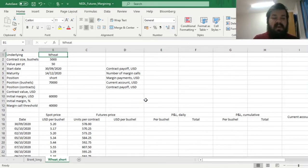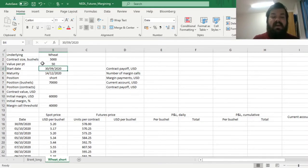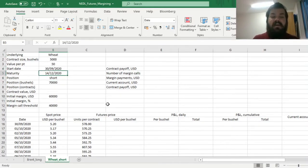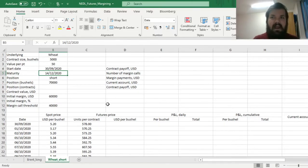So here, we have got a contract on wheat, starting 30th of September 2020, with maturity 14th of December 2020. So here, we have got a futures contract maturing at the middle of the month.